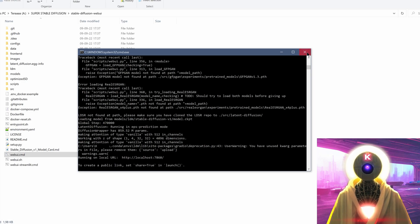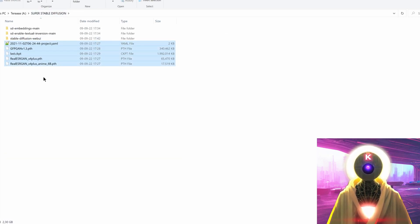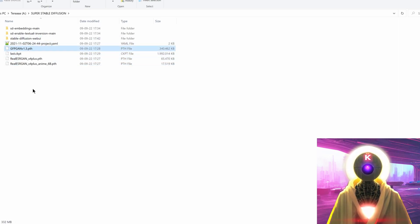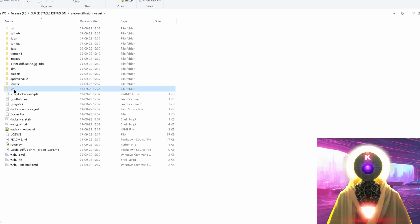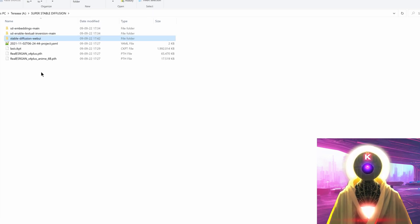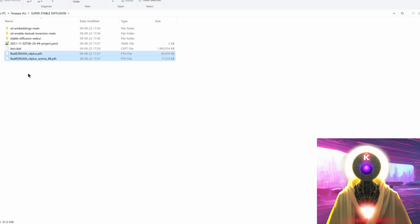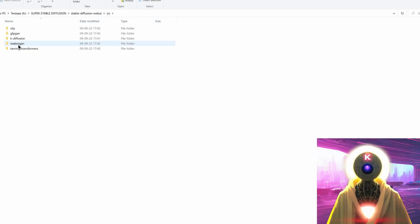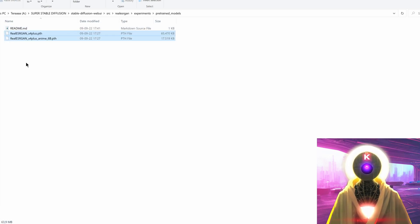Close the window and go back into your super Stable Diffusion folder. We're going to start moving files. Start with the GFPGAN file — select it, press Ctrl+X to cut it, then go into the stable-diffusion-webui folder, SRC, GFPGAN, experiments, pretrained models, and paste the file right there. Then go back to your main folder, select the two Real ESRGAN files, Ctrl+X, go into stable-diffusion-webui, SRC, Real ESRGAN, experiments, pretrained models, and paste the two files there.